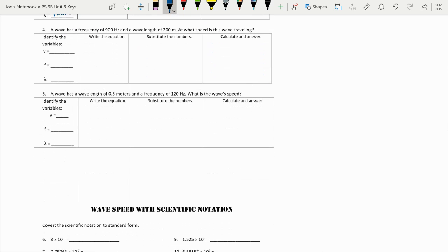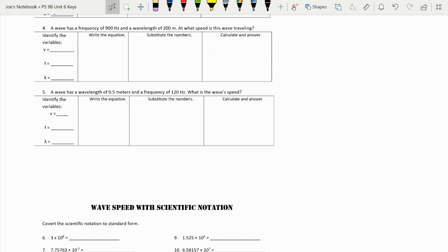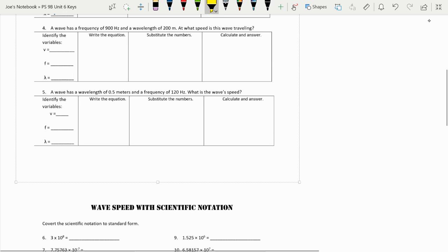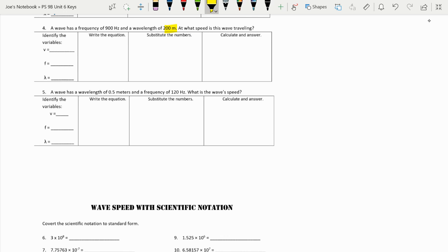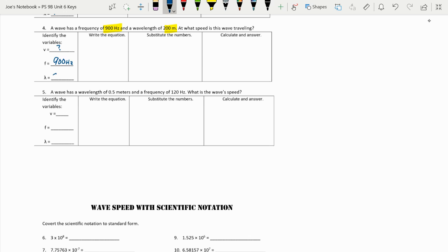Two more. A wave has a frequency of 900 hertz and a wavelength of 200 meters. What is the speed? So now we're finally looking for velocity. We know that our frequency is 900 hertz and our wavelength is 200 meters.